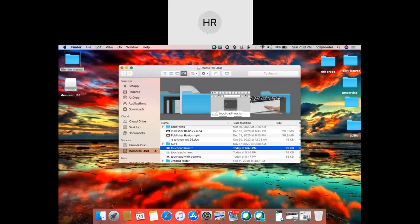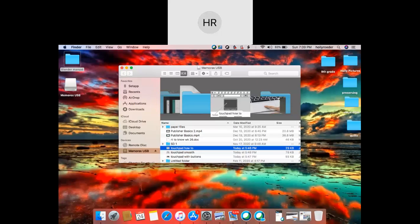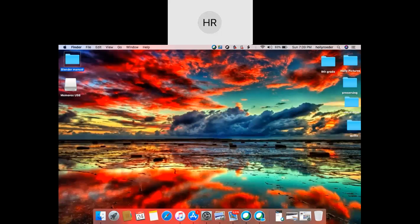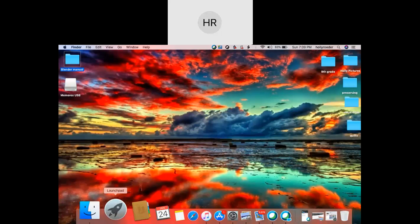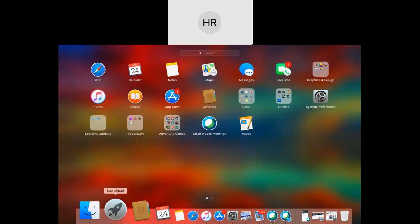So when you're looking for a specific program or you'll notice mine is on a Memorex. It's a USB that I have plugged into the side of the computer. And so if I have something, an external drive of some sort, that's where I'm going to find that. If I have my phone plugged in or something, it would be under devices. So this is just an area to search for specific things. I'm going to close out of that now.